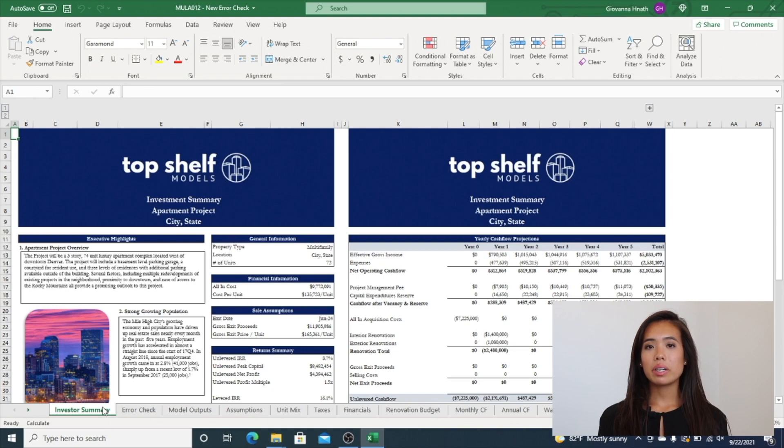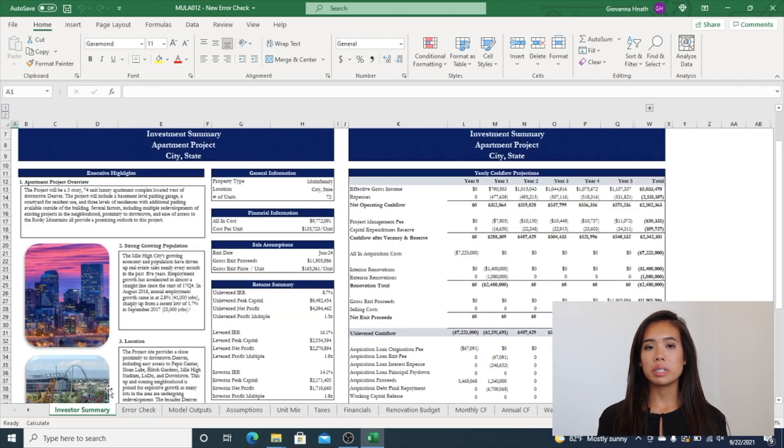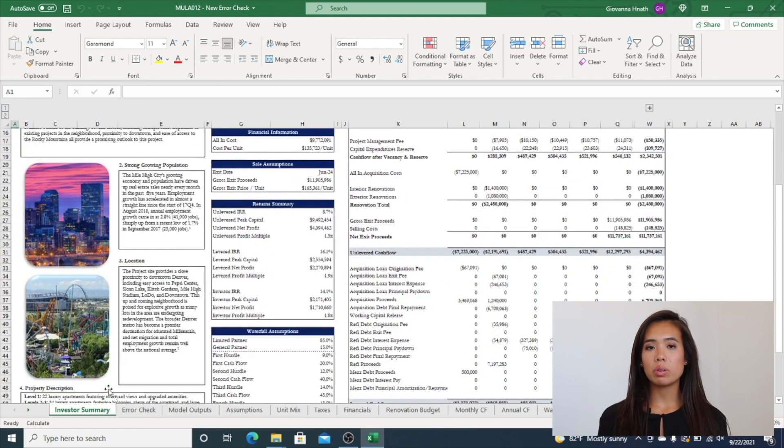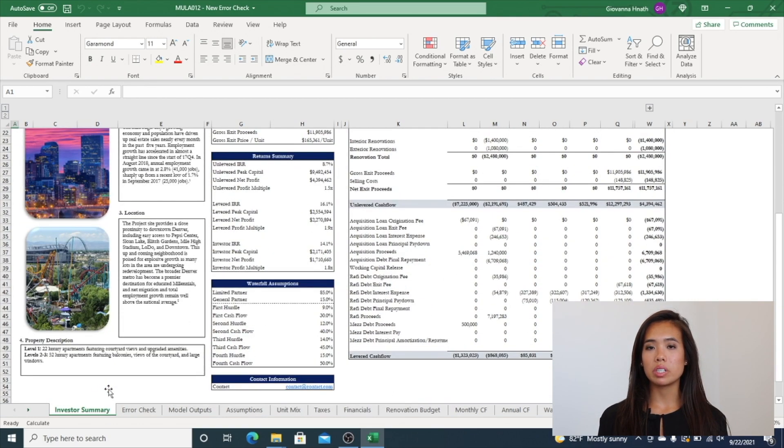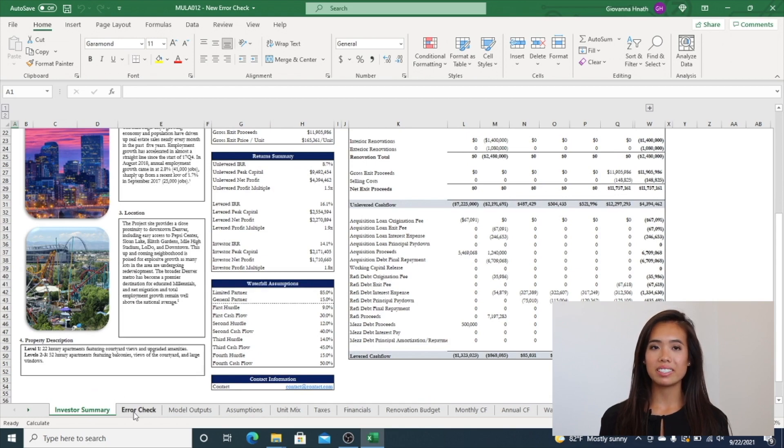As you can see, the model comes with an Investor Summary, which is a printable two-page formatted summary with return calculations and high-level metrics.